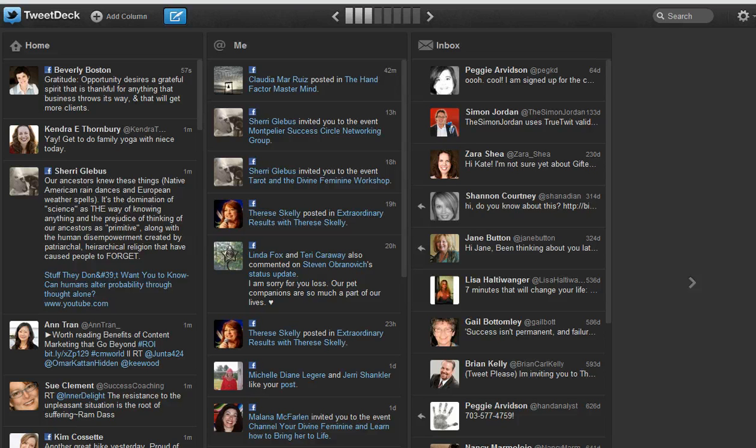I'm using the browser version of TweetDeck. So if you go to TweetDeck.com and then sign in, this is what you will see.